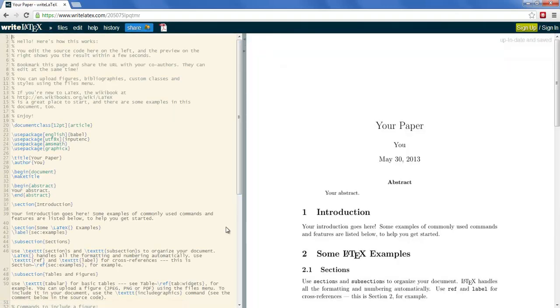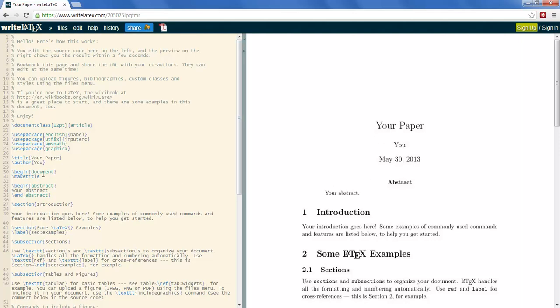After clicking on create a new paper we're taken to the editor window. On the left here I can type my paper. On the right the preview will automatically update as I type. So, let's get going.